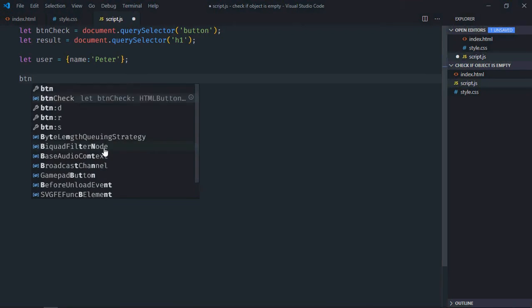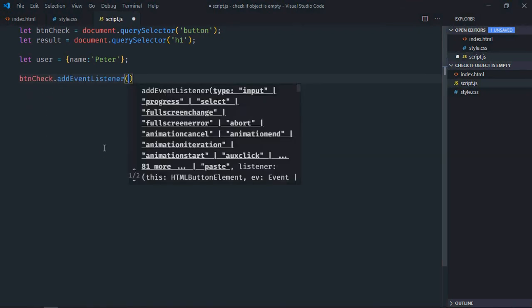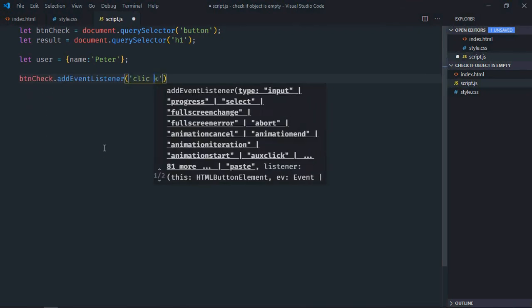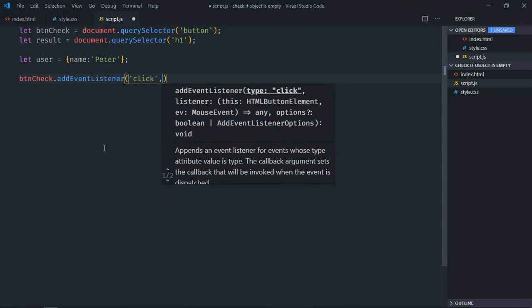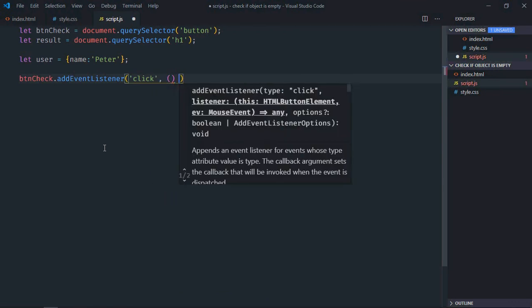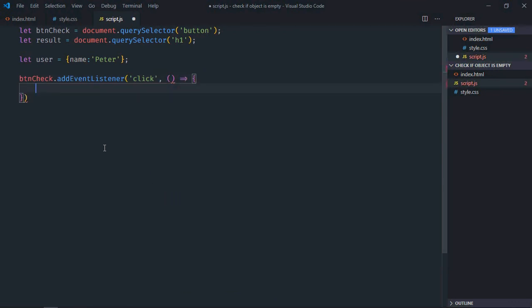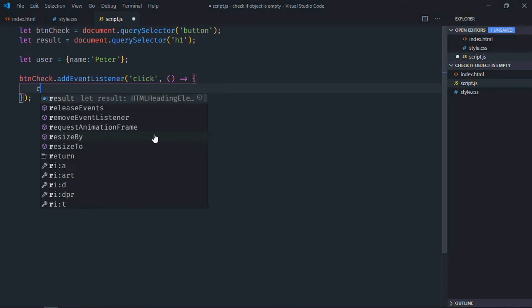Add event listener to the button which is click, this is the handler function. Now there are various ways to verify if our object is empty or not, but I will show you a very simple approach.